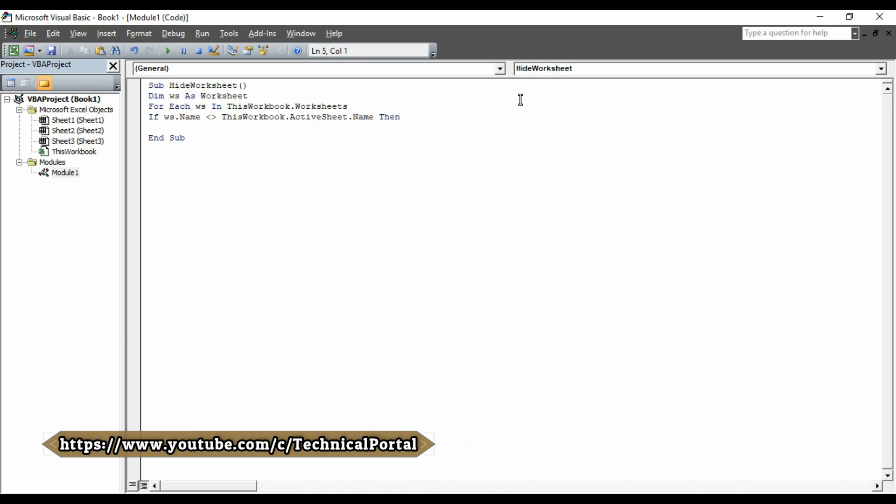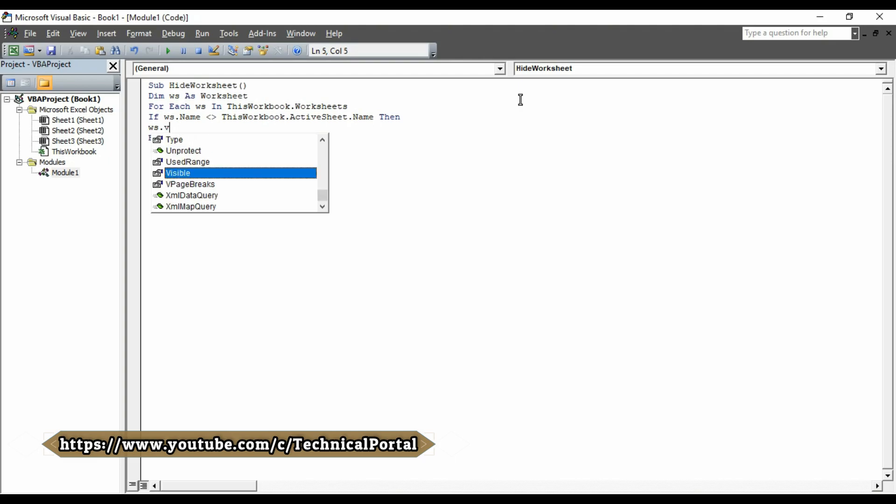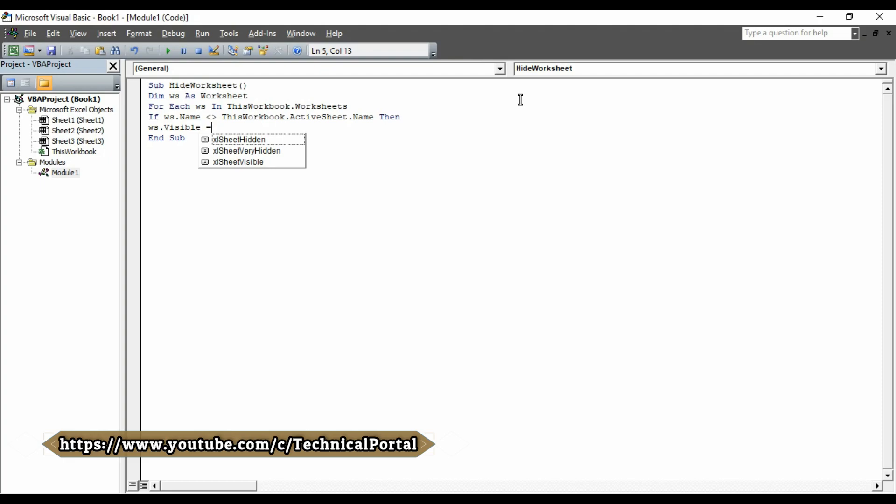Then, you have to write W-S dot. Here, you have to select visible. Press on tab button. Equals to. You have to select XL sheet hidden. The first option. Press the tab button to automatically fill this.